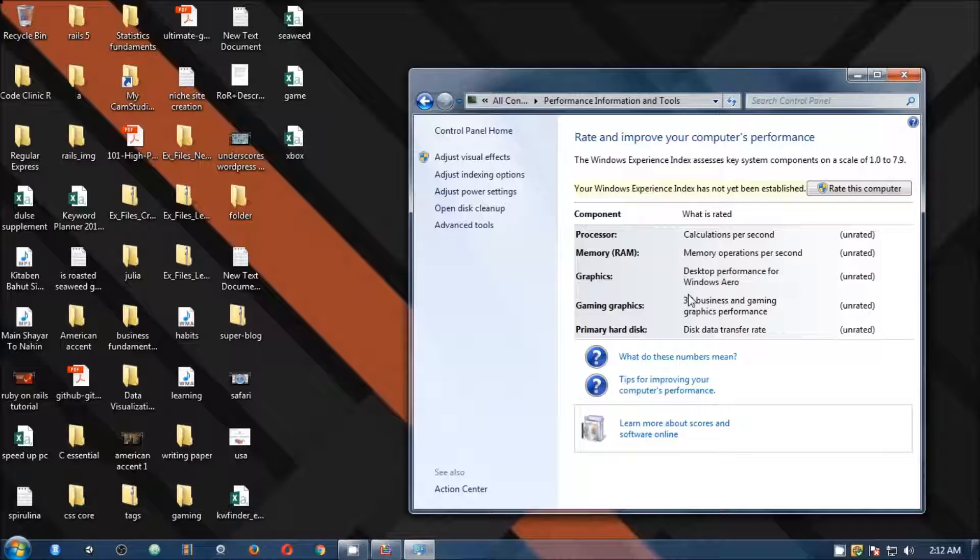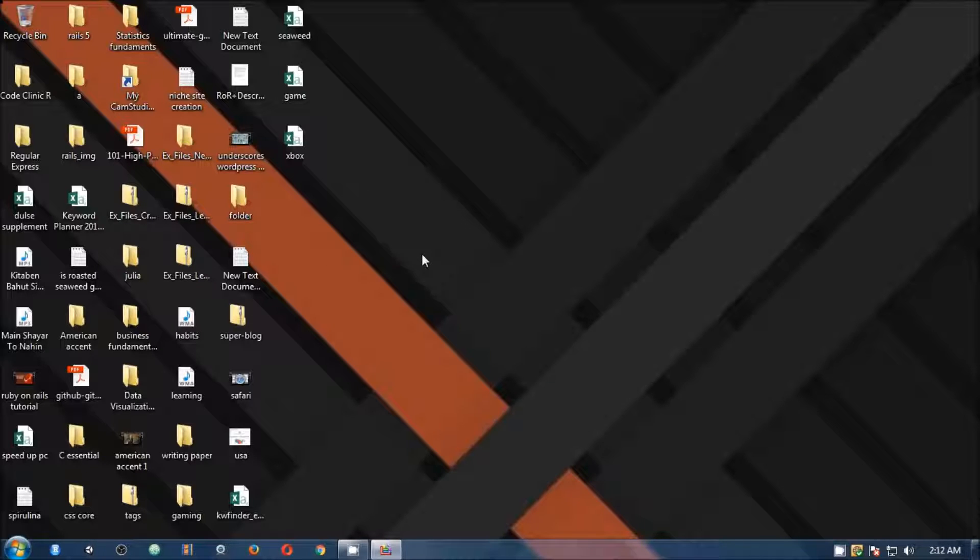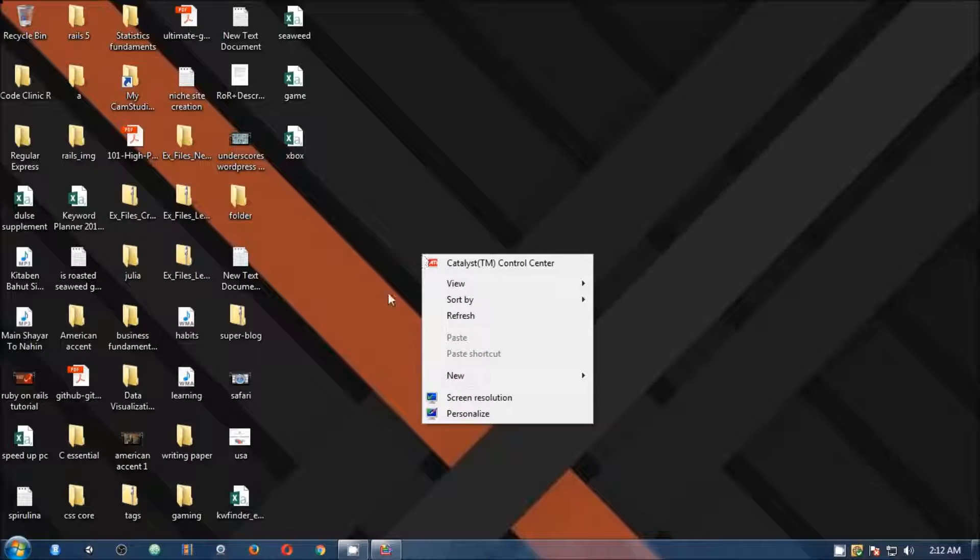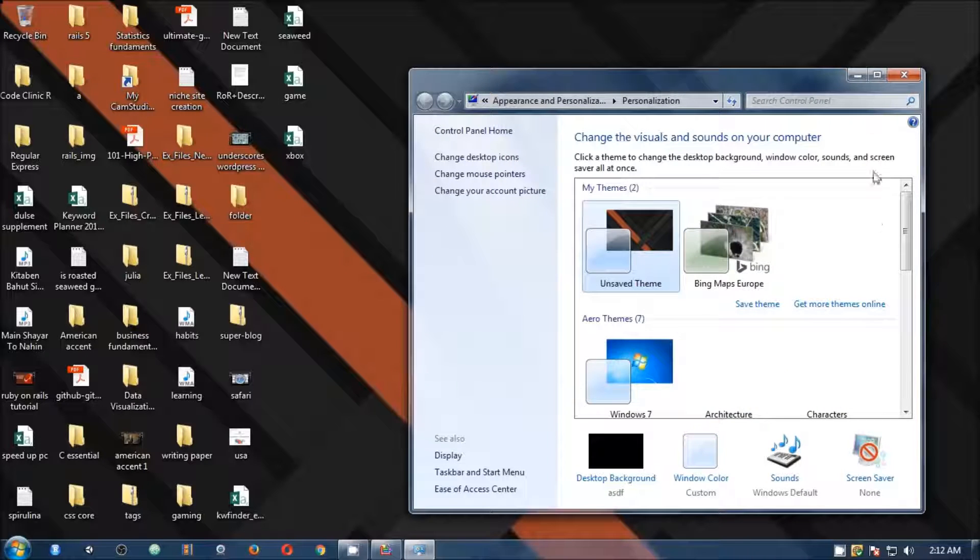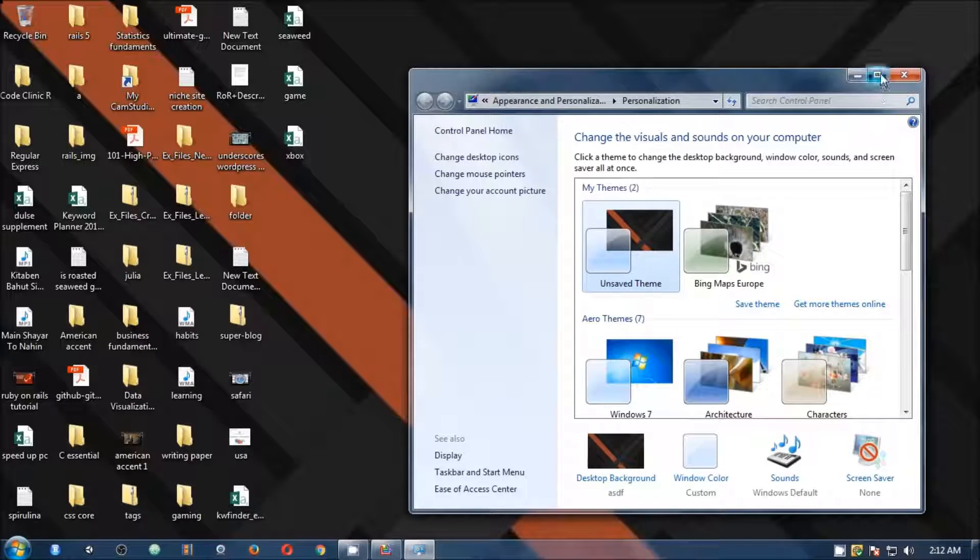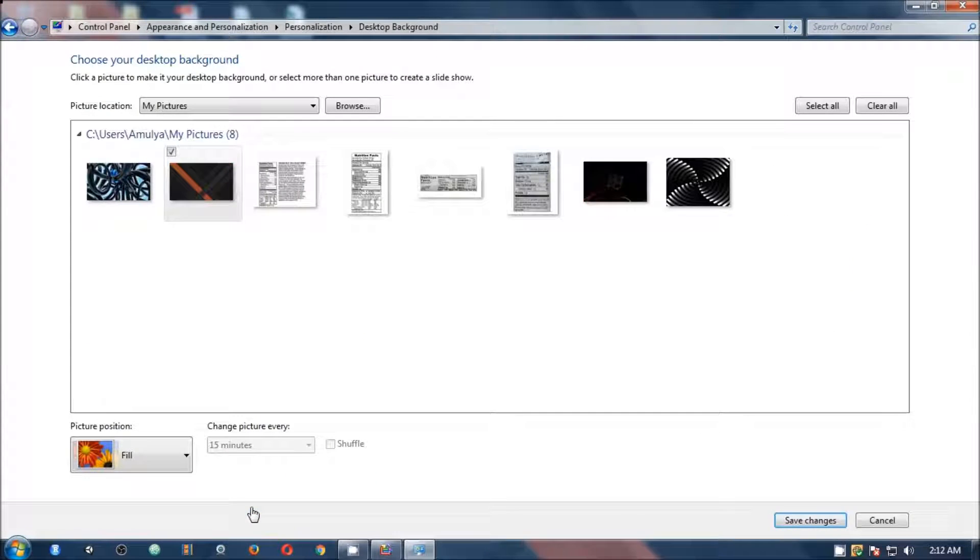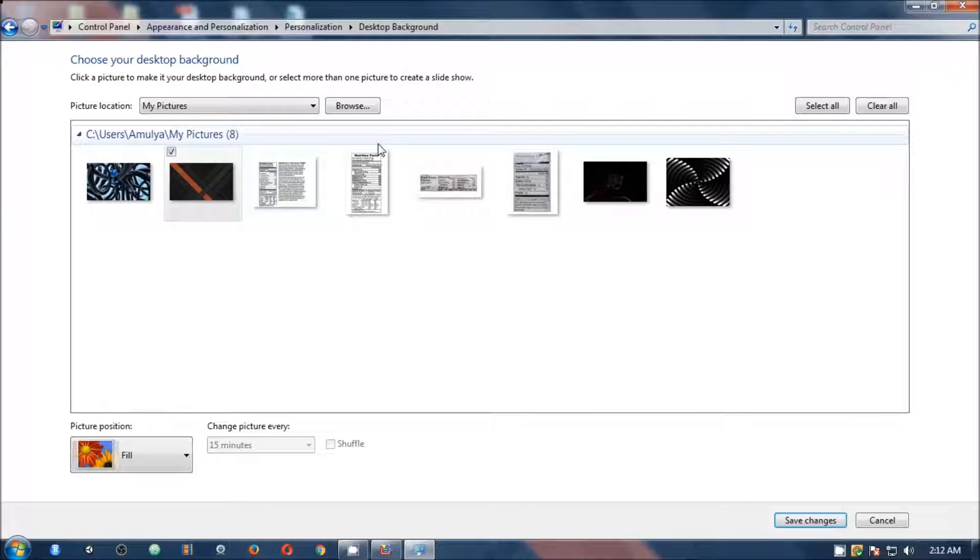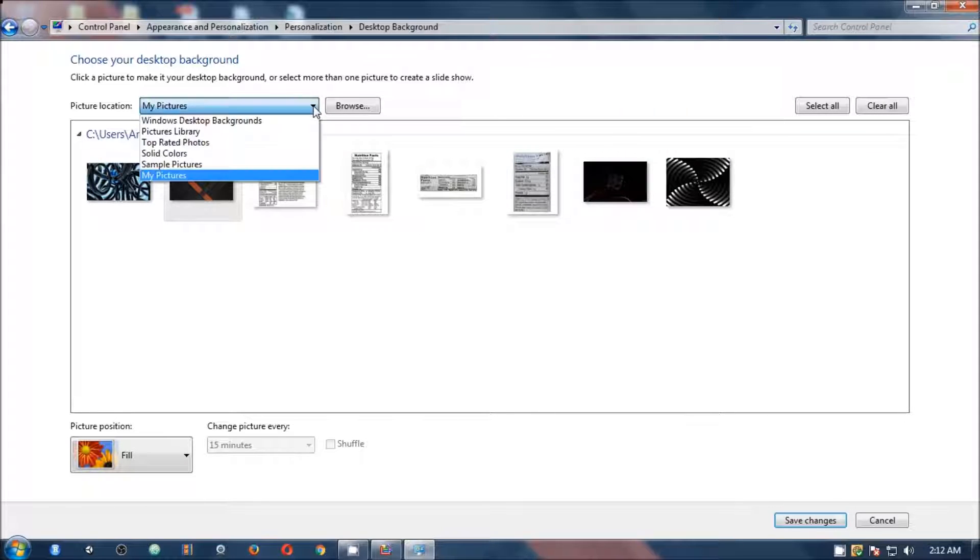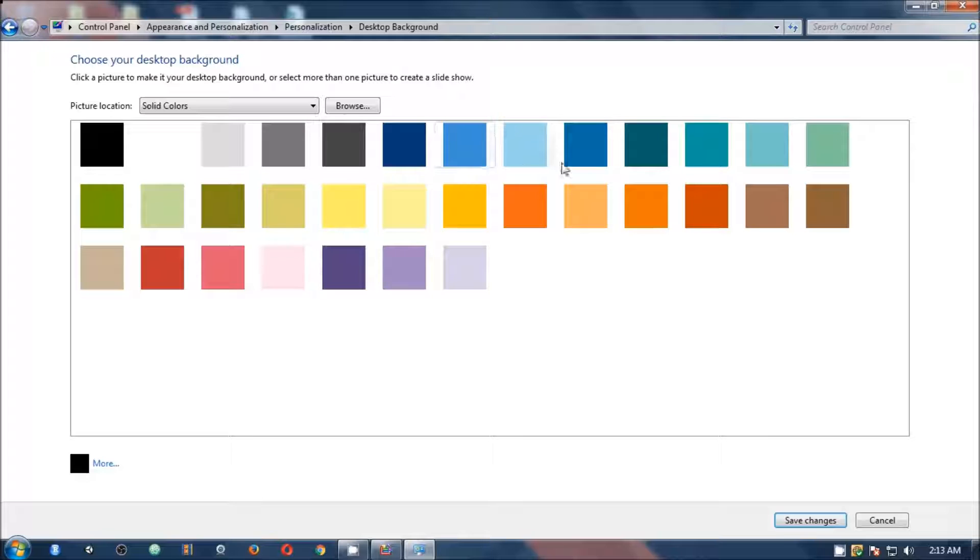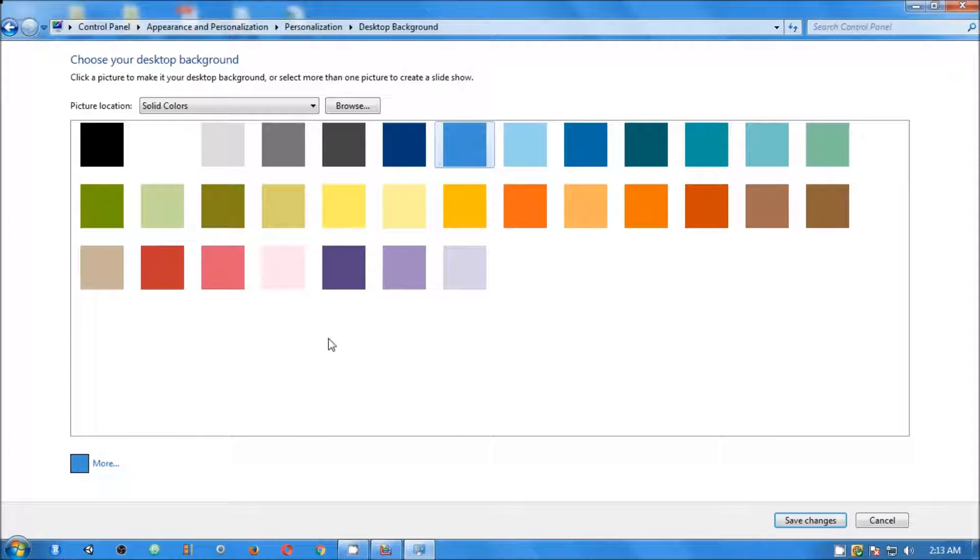The next thing you can do if you've got a wallpaper that is very shiny and animated, you right click on the desktop, go to personalize. And here on this page you can go here and then from here you can select like my picture, solid color. Just a color that is okay for you. So I'm going to go with this one, save changes.